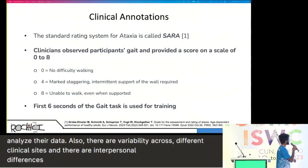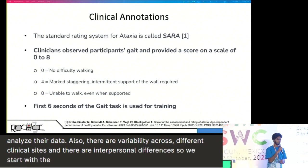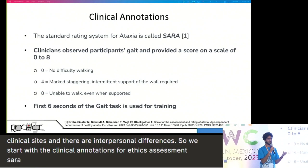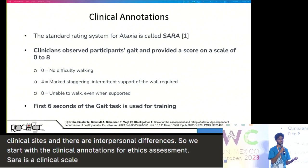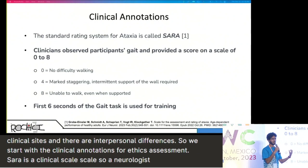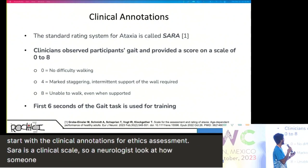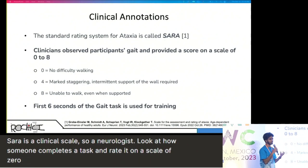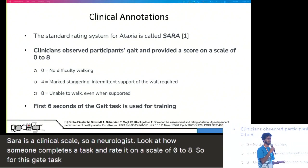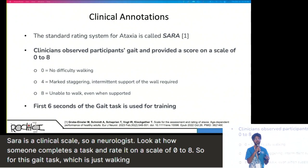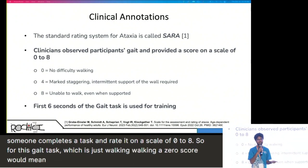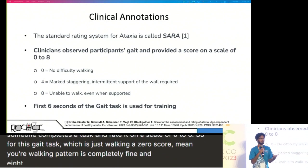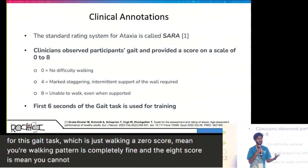We start with the clinical annotations. For ataxia assessment, SARA is a clinical scale where a neurologist looks at how someone completes a task and rates it on a scale of 0 to 8. For this gait task — which is just walking — a score of 0 means your walking pattern is completely fine, and a score of 8 means you cannot walk, even with other supports.